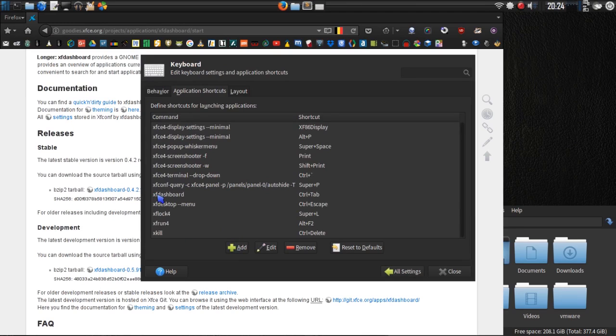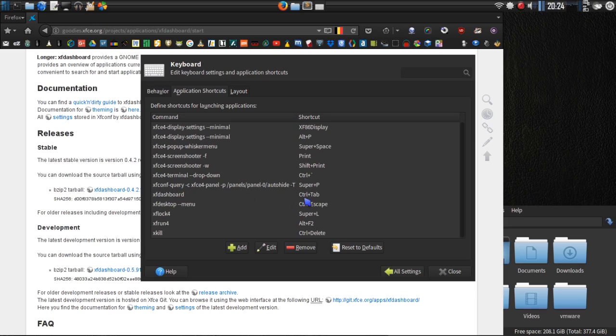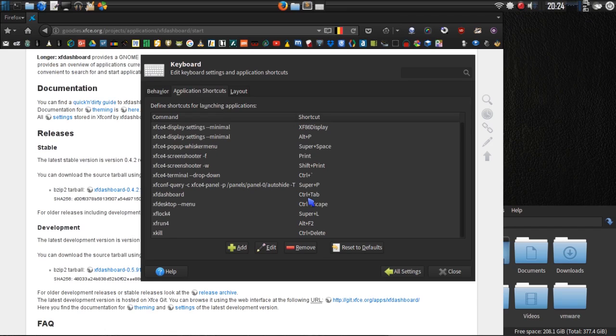The command is XF dashboard. After you enter that, another window pops up asking what key combination you want to put in. I just typed in control tab in my case. And now, whenever I press the control tab keys, it will open that up.